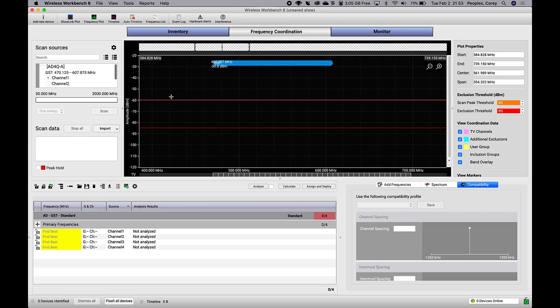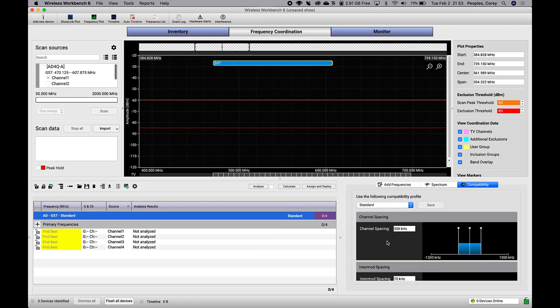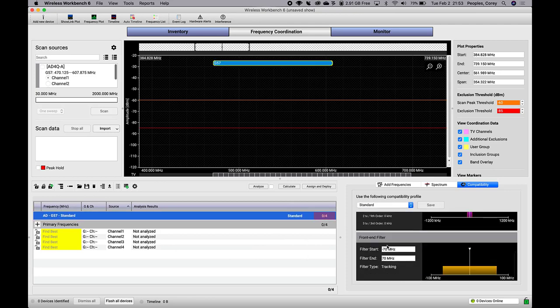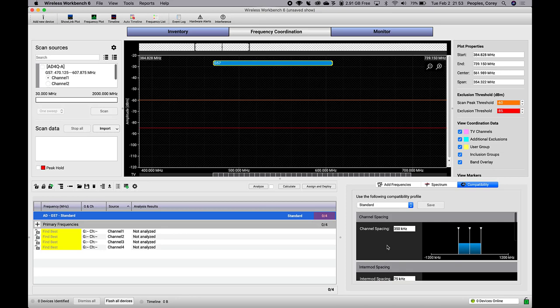You'll notice I've got 4 frequency requests for an Axiant digital system in the G57 frequency band. If you've used Wireless Workbench before, you've probably noticed this label that says Standard right now. This represents the compatibility profile used by the pool of frequencies.